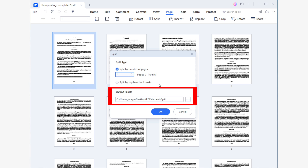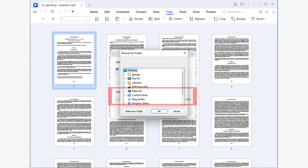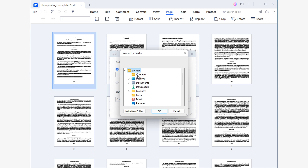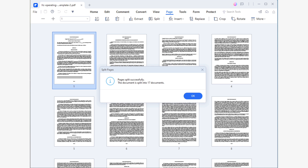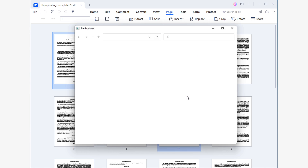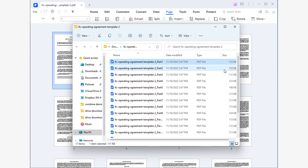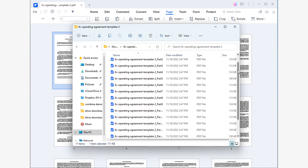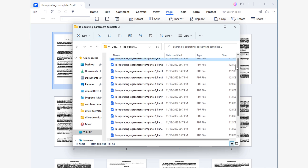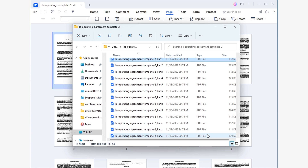Now, all you have to do is choose a destination path where the split documents will be saved. You can either type the path yourself or click the button with three dots to use Windows File Explorer to set the path. When you are ready, click OK. After a few seconds, you will see a confirmation pop-up notifying you that the process was successful. Simply click OK to continue. After a couple of seconds, you will notice that the Windows File Explorer will be highlighted on your taskbar. Open it — there you will find your documents. All the documents are in this folder.